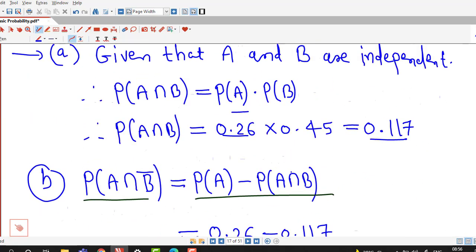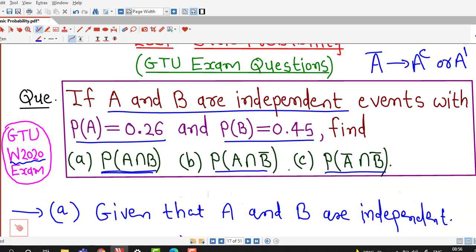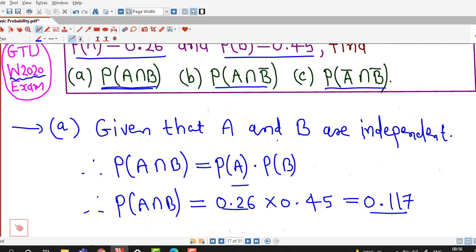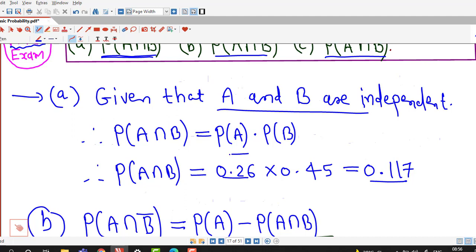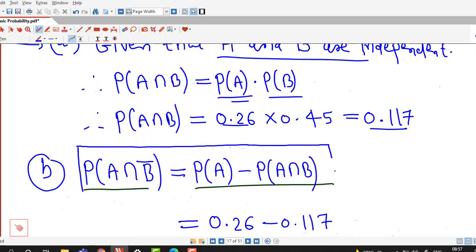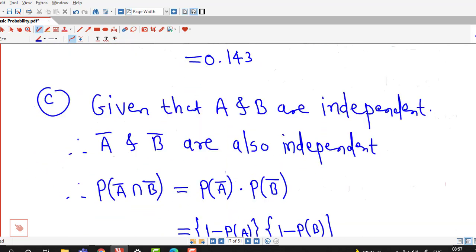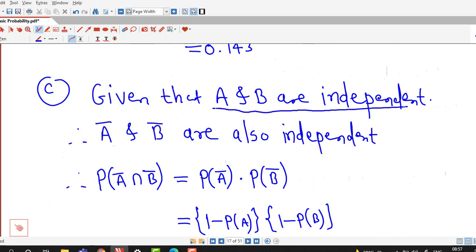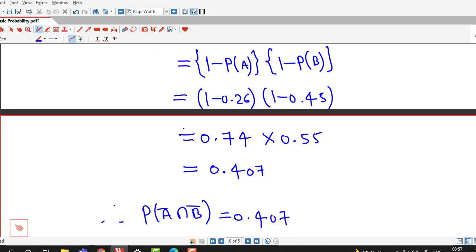In this way we can use the definition of independent events to find these probabilities. We used the fact that if A and B are independent, P(A∩B) = P(A)·P(B); the formula P(A∩B̄) = P(A) − P(A∩B); and the fact that if A and B are independent, their complements are also independent. I hope you liked it. Thank you very much.